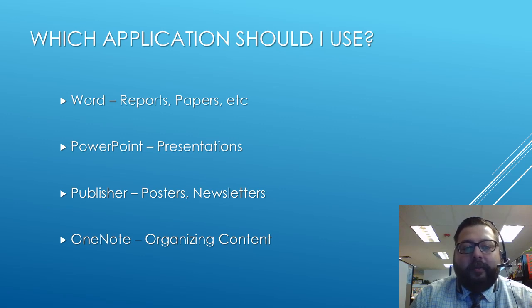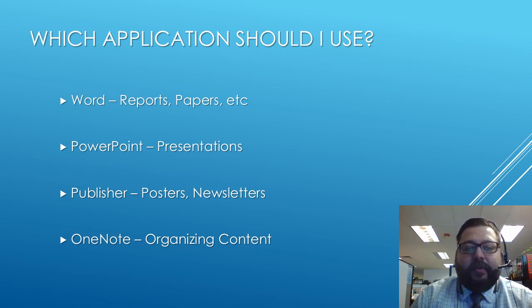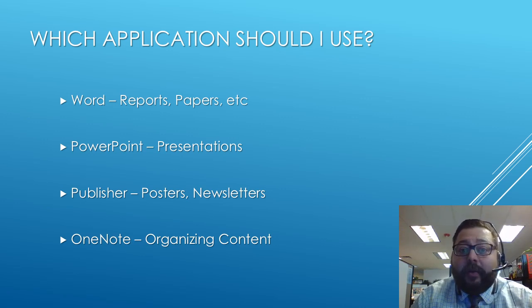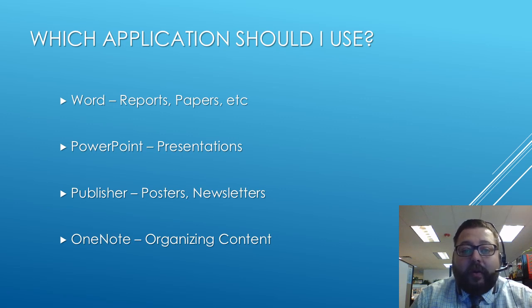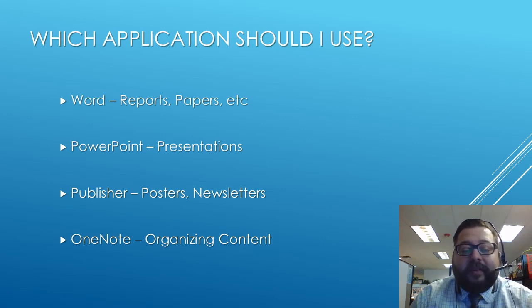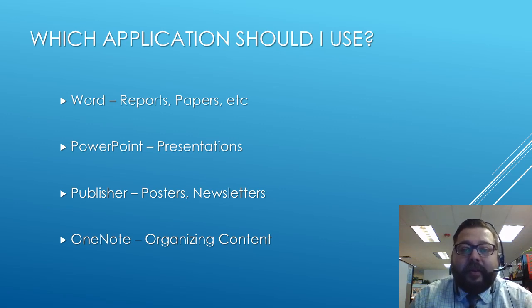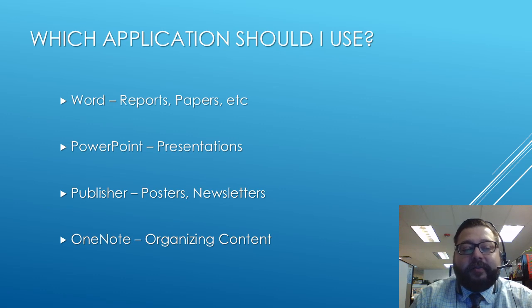So you might be wondering what Microsoft Office application you should use depending upon what project you're doing. If you're doing a report or a paper or something that you need to type out a lot of information on, that's probably going to be best served in Microsoft Word.